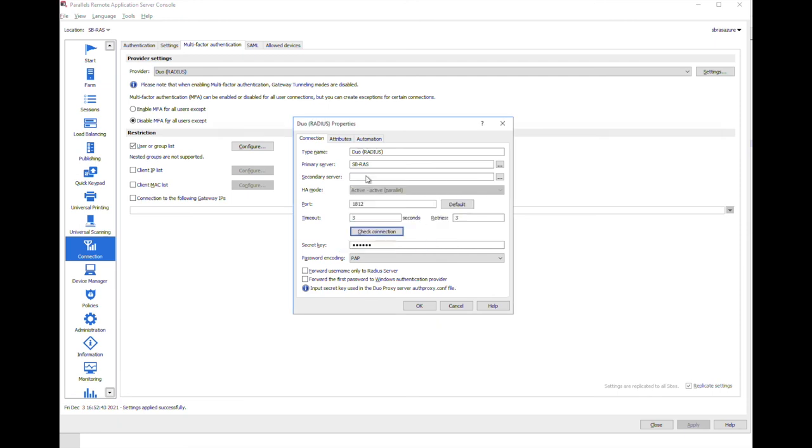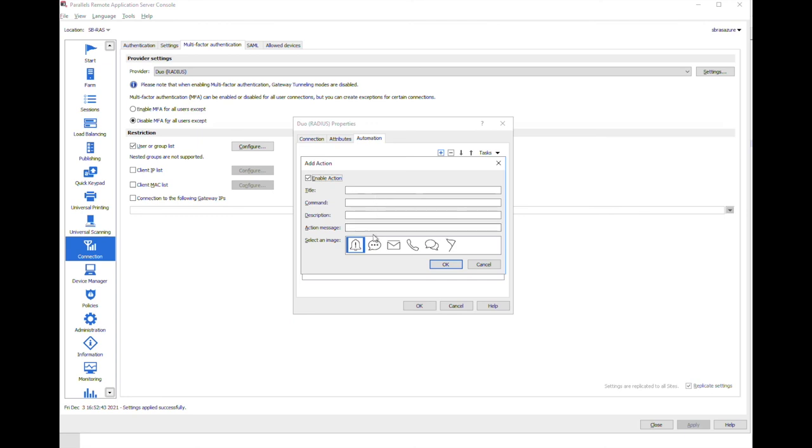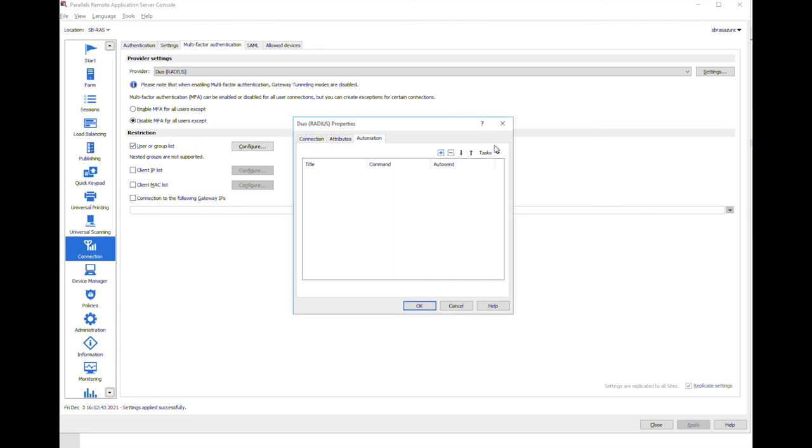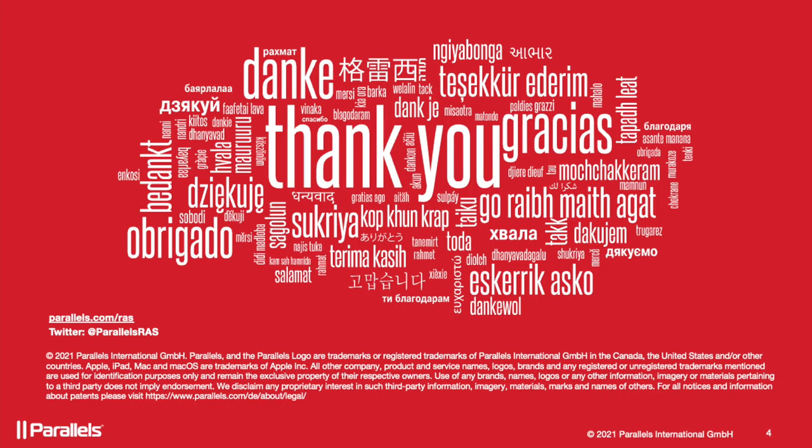Optionally you may configure attributes or automation. In addition to that you may configure MFA inclusions or exclusions if required and start using your MFA solution with Parallels RAS. Thank you for watching and have a great day.